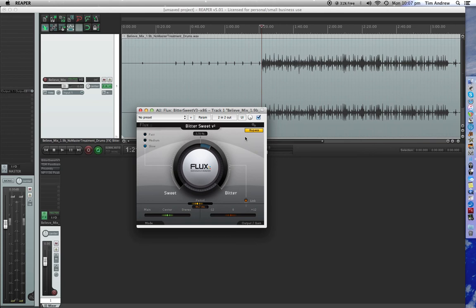This one here is from a company called Flux and their plugin's called Bittersweet Version 3. This is a very cool plugin that I'm sure you're gonna love and want to put it in your bag.